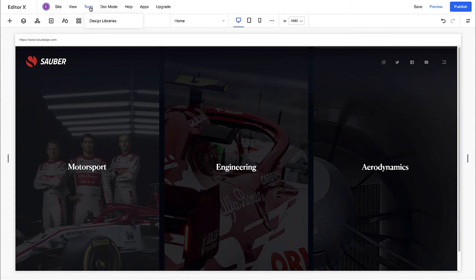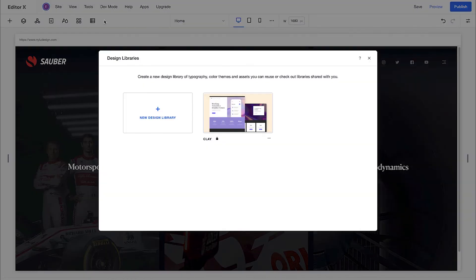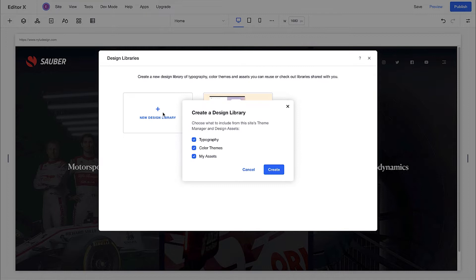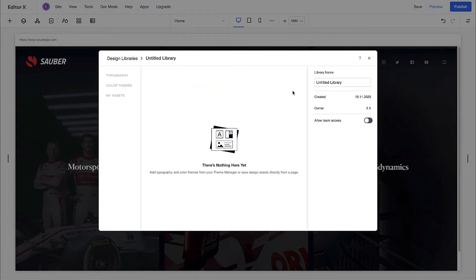You'll find design libraries under Tools. Let's get started. From here, you can create a new design library, or access your saved ones. Let's create a new one. You can choose to import themes and assets from the current site, or uncheck the boxes and start from scratch. We'll name our new library here and start customizing.